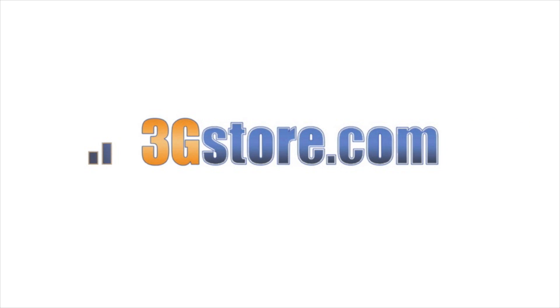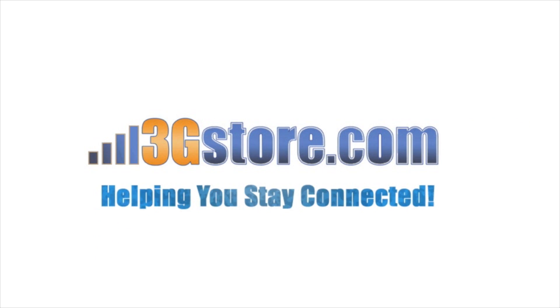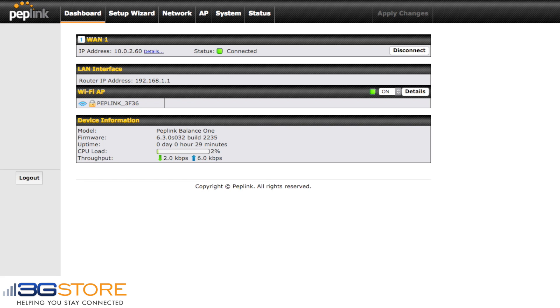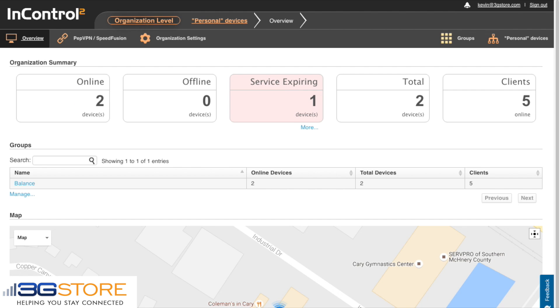Hello, this is Kevin with 3G Store. Today I'm going to show you how to set up the captive portal features on the Peplink Balance 1 using InControl 2, Peplink's cloud-based management software. In the background is our Peplink Balance 1 web user interface — we're looking at the dashboard screen and you can see we have an internet connection established. There are no other requirements to set up your Balance since we'll do the rest of our configuration through InControl 2.